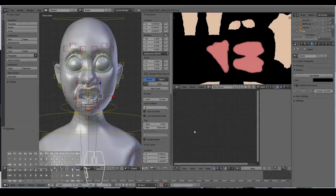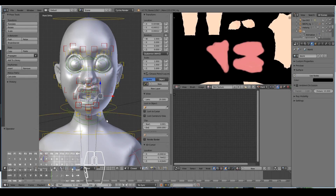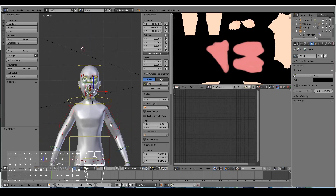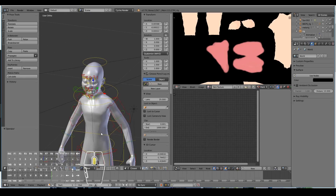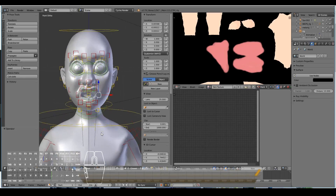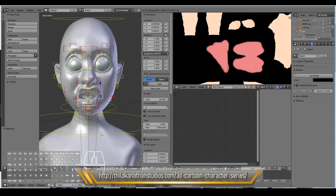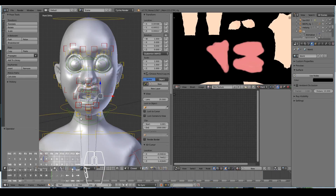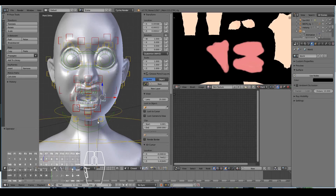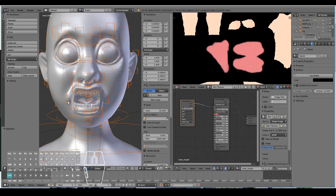In this video we're going to be creating clothing for our character, because at the moment it's not really wearing much clothes. If you don't have the 3D model you can download it from the link here, or if you've been following along with this series you can use that same file. Let's go ahead and get started.